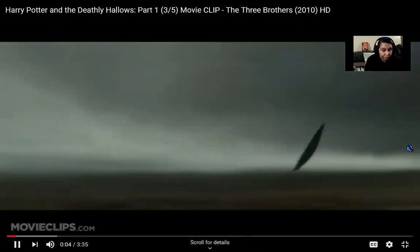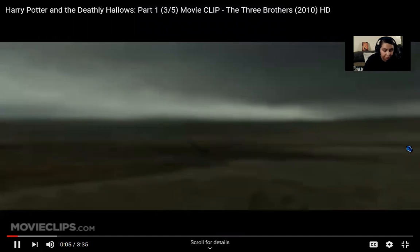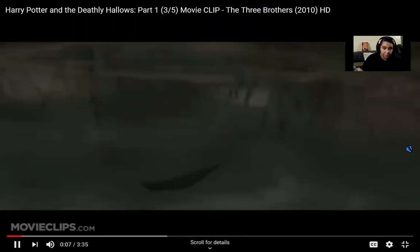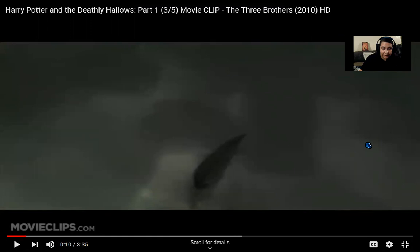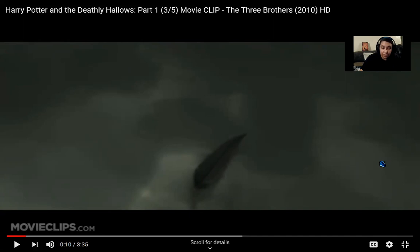The clip begins: 'There were once three brothers who were traveling along a lonely winding road at twilight.' Immediately, she says 'there once were three brothers' — she's giving me a ready time expression. And then she says 'at dawn.' This is what I would do with the students: I would present the video, which is animated and entertaining.